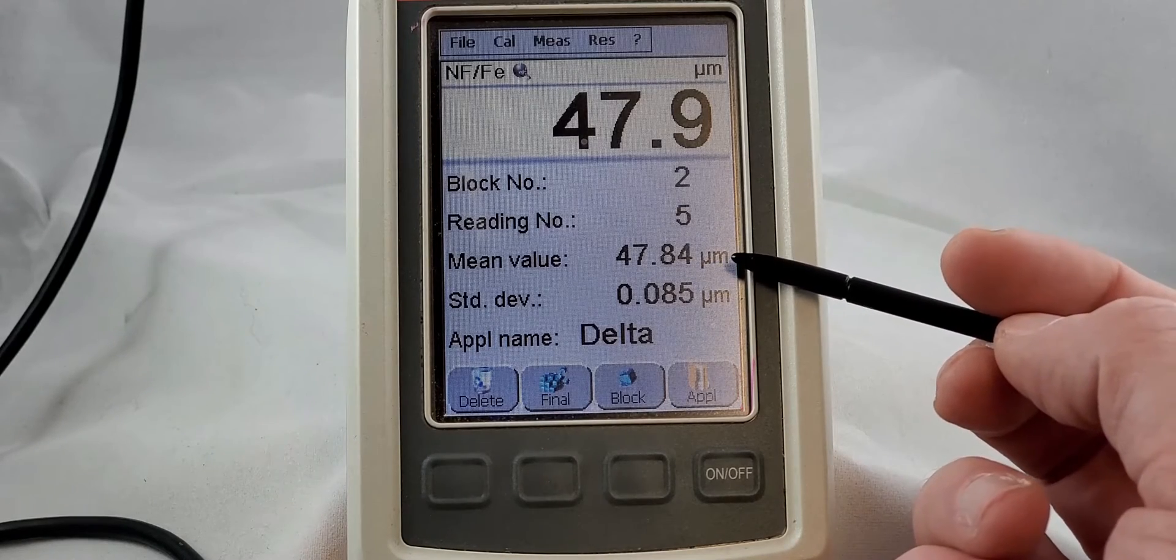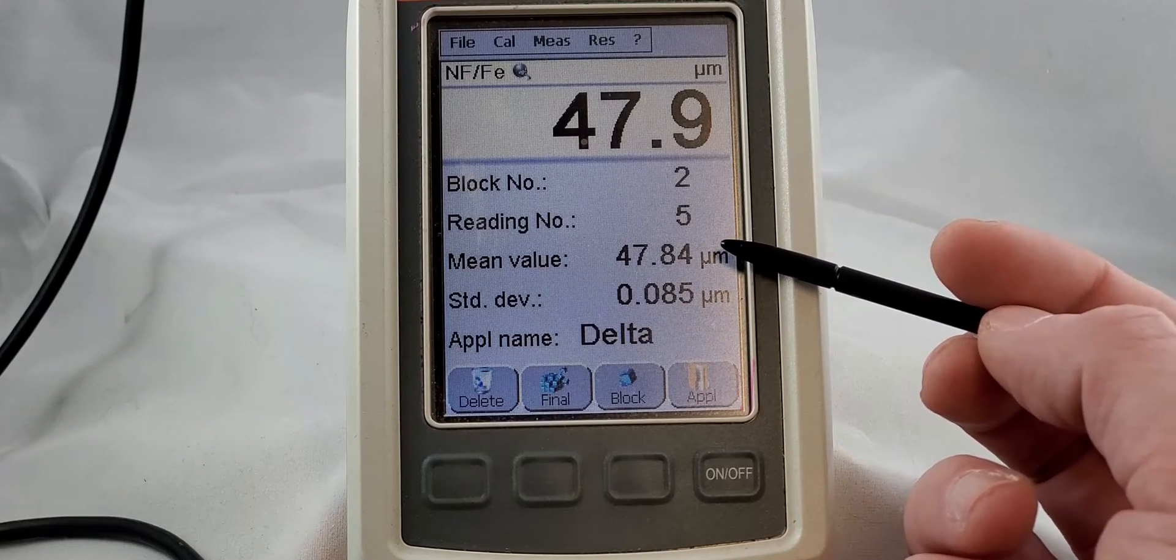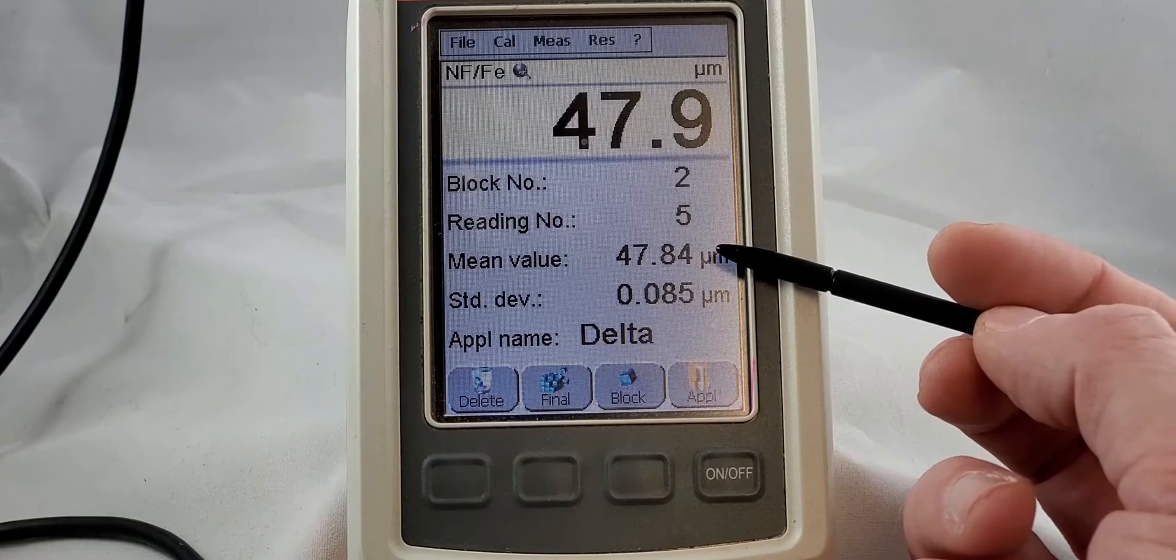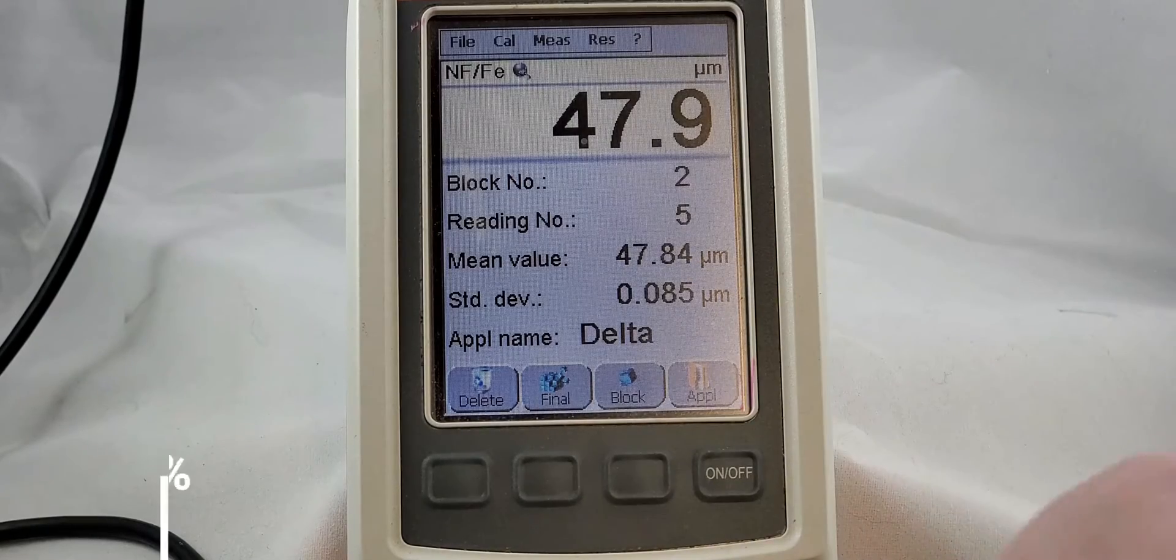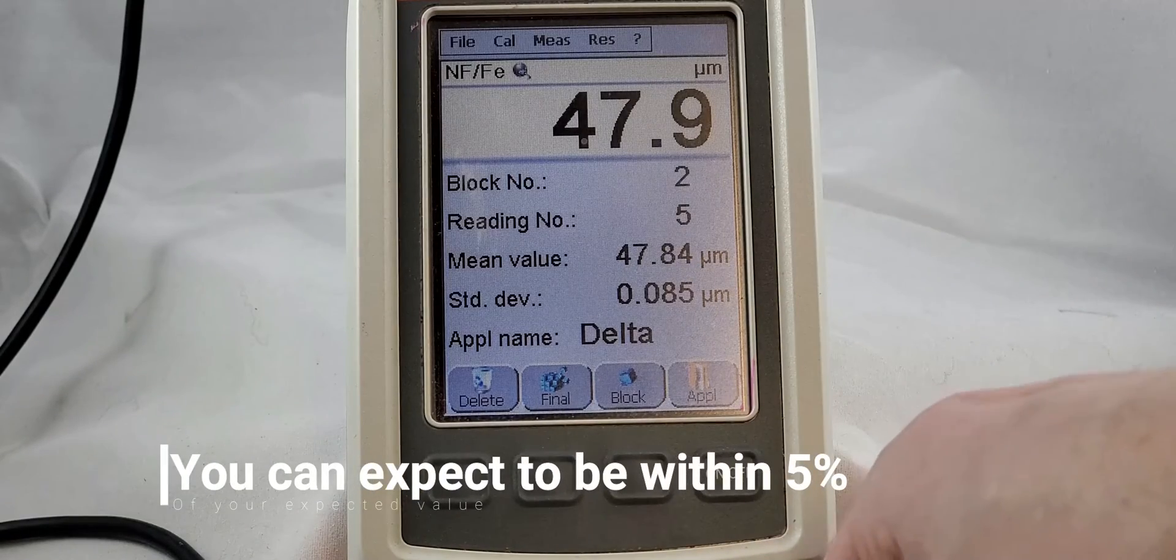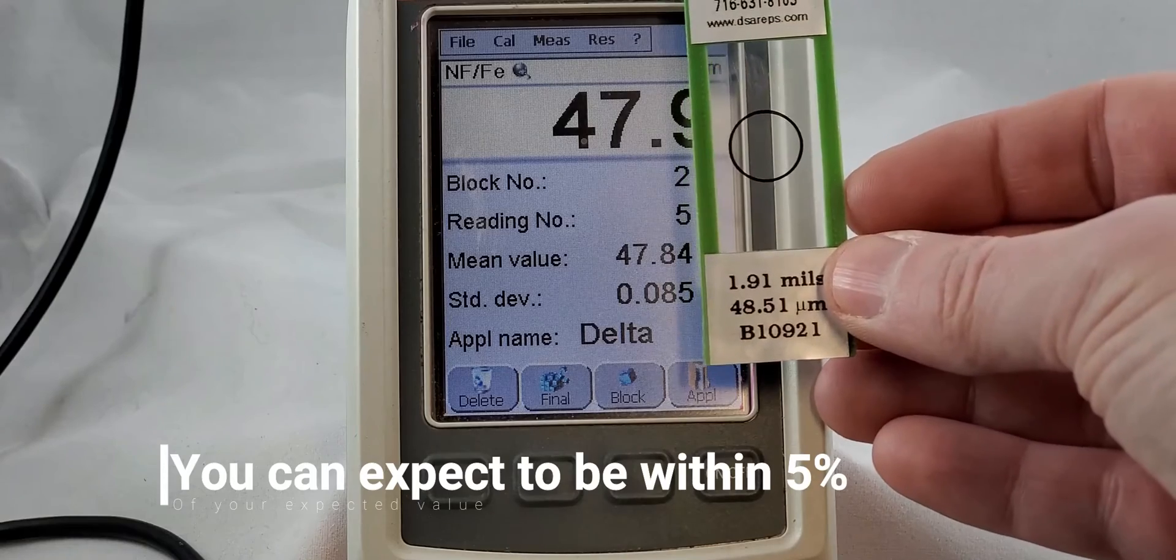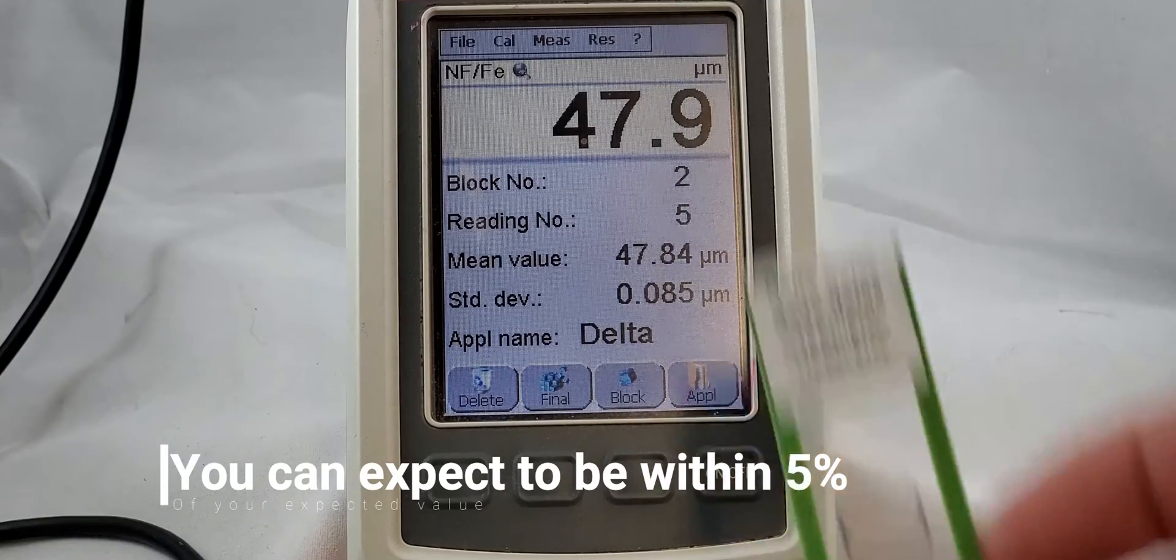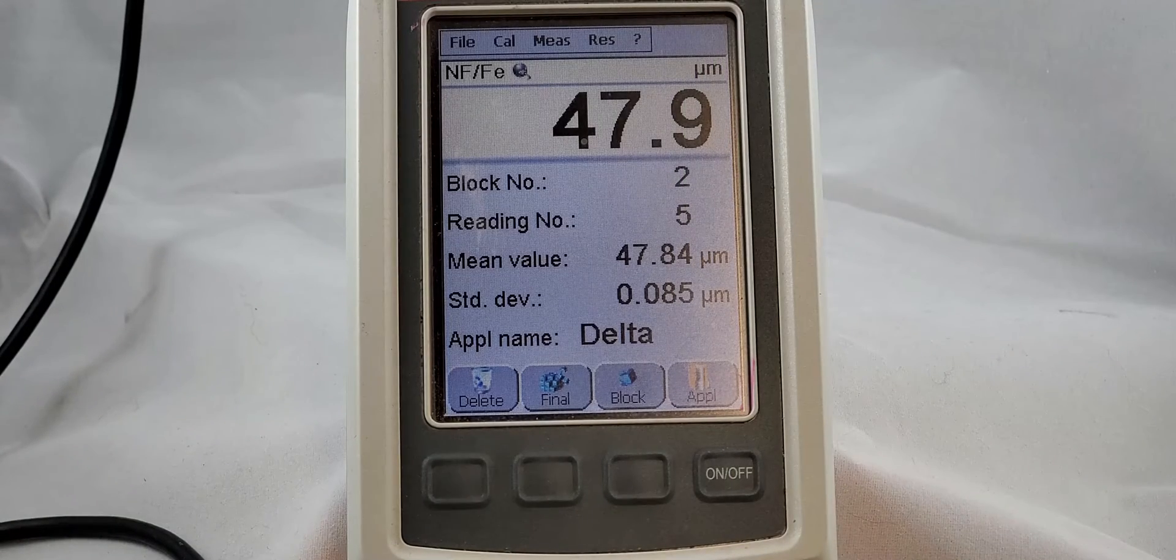Nice thing about the FMP 100 and 150 - we have got the mean value right here. We don't have to go anywhere to find it or do anything else special. 47.8 on a 48.5 micron foil is fantastic. Calibration done.